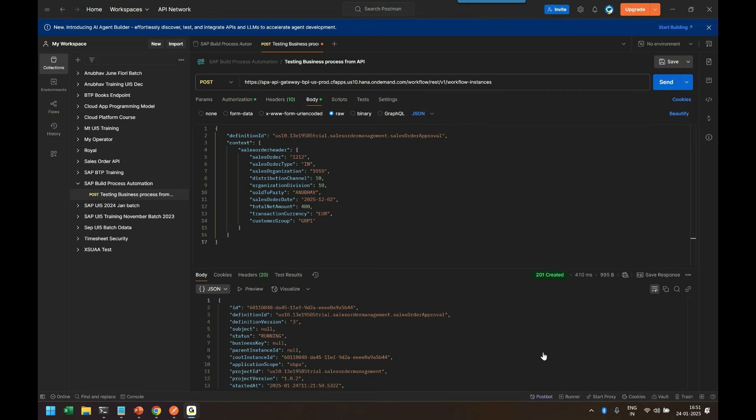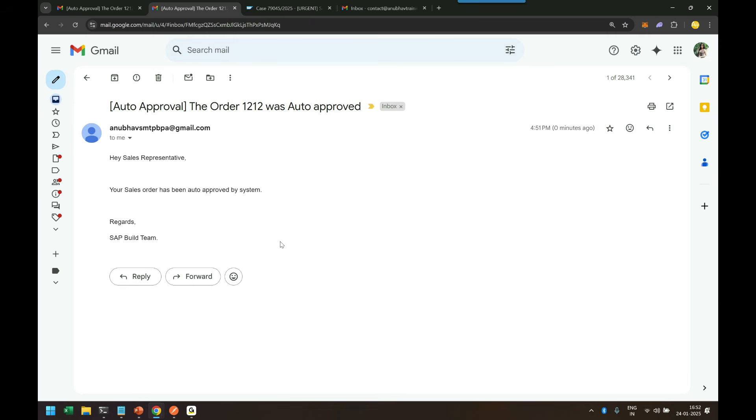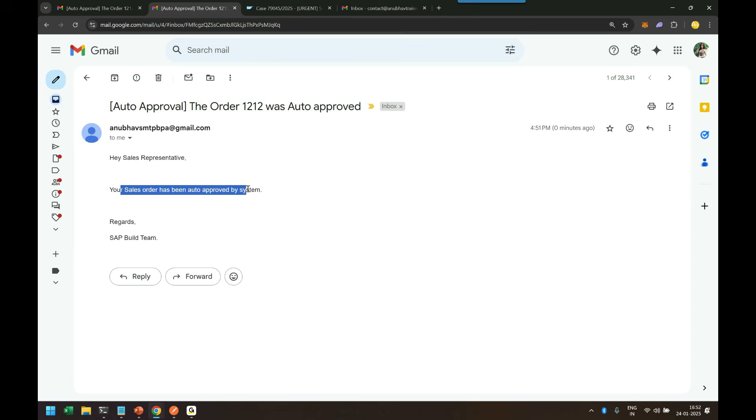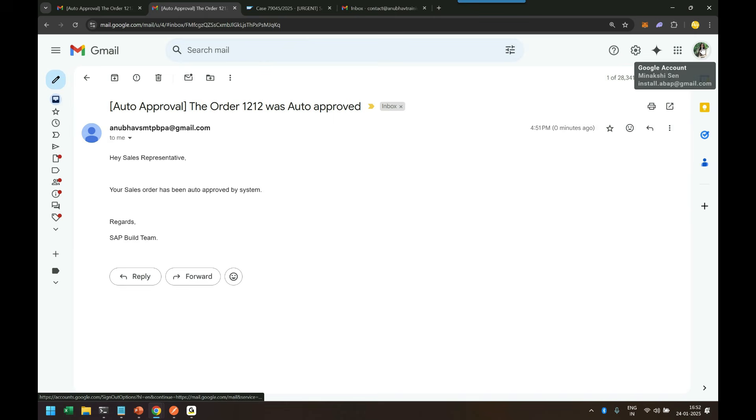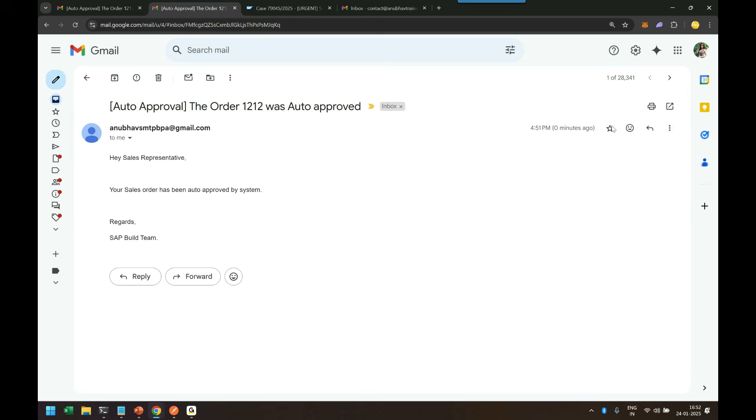So I will head over back to my Google account for Minakshi and here you can see we have received for order 1212 again for the auto approval email in Minakshi's email box, that's her account you can see. So this is the advantage when it comes to working with SAP Build Process Automation decision table. It helps you to take decisions based on a decision table.